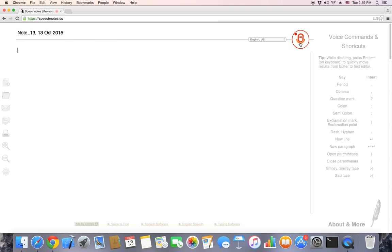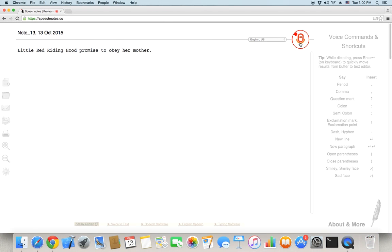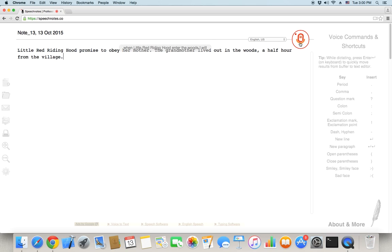Little Red Riding Hood promised to obey her mother. Period. The grandmother lived out in the woods, a half hour from the village. Period. When Little Red Riding Hood entered the woods, a wolf came up to her. Period.